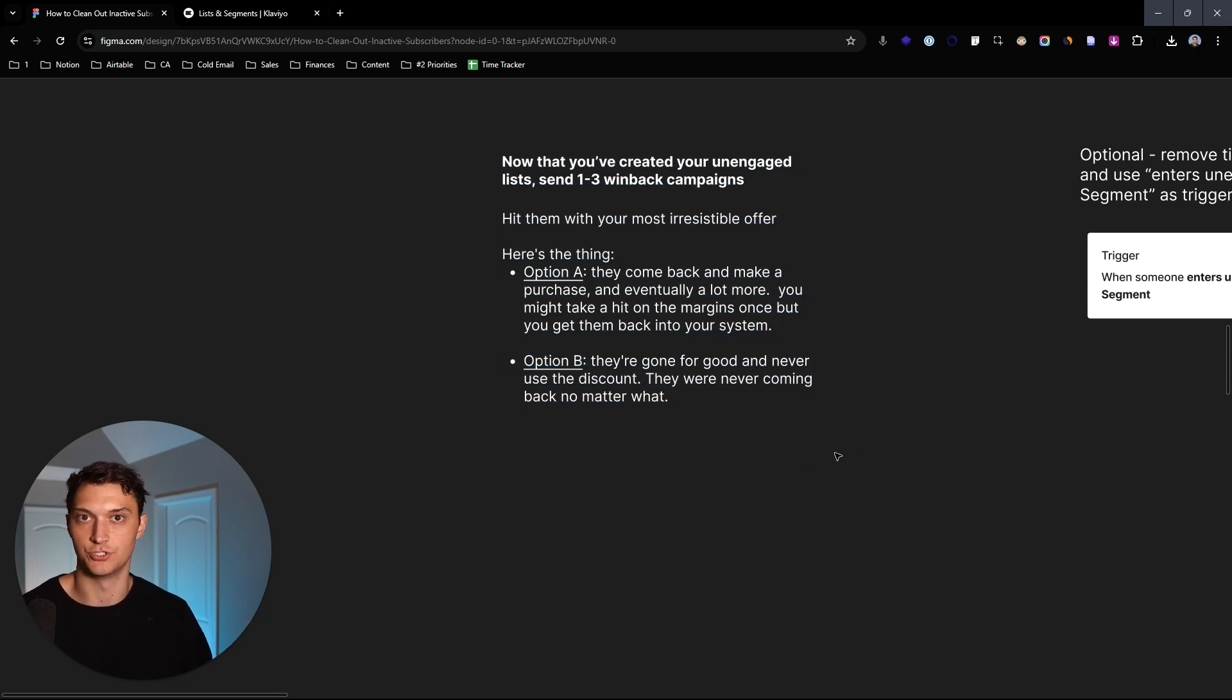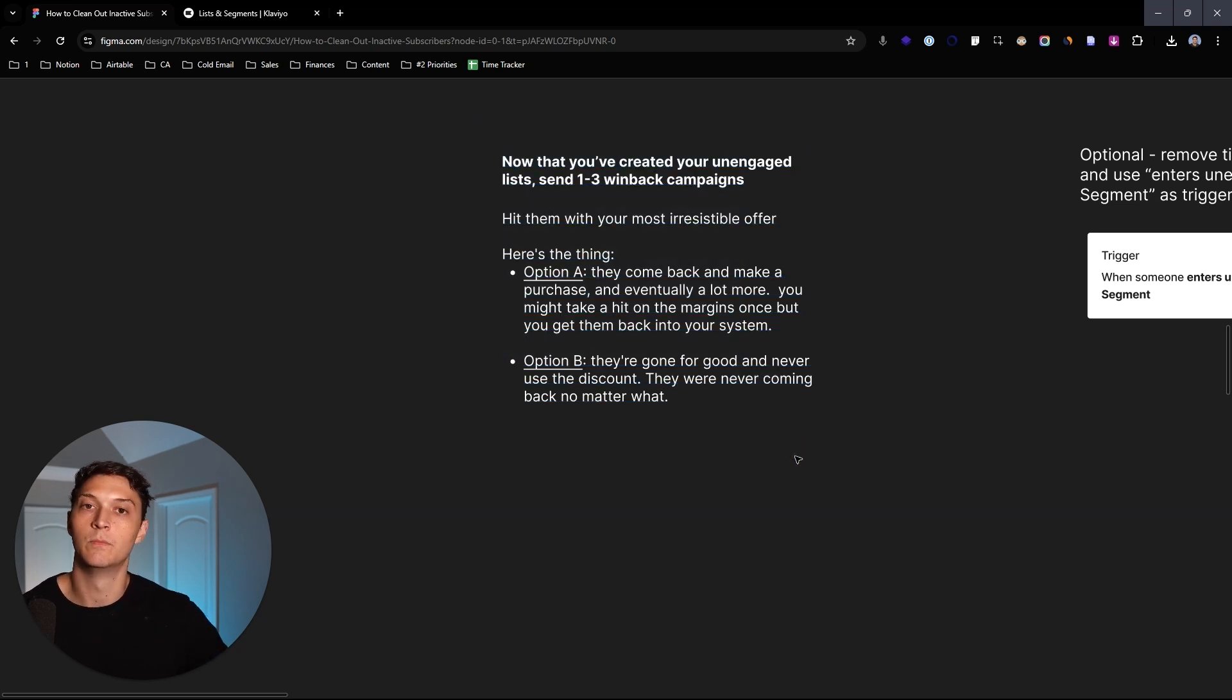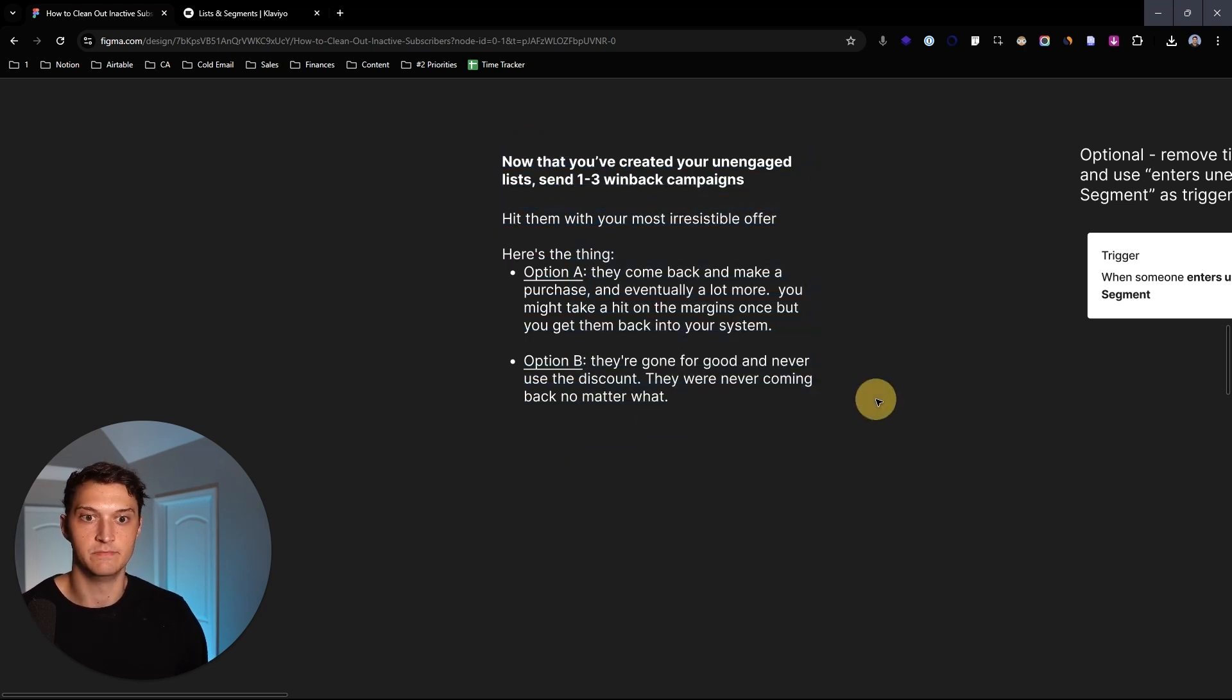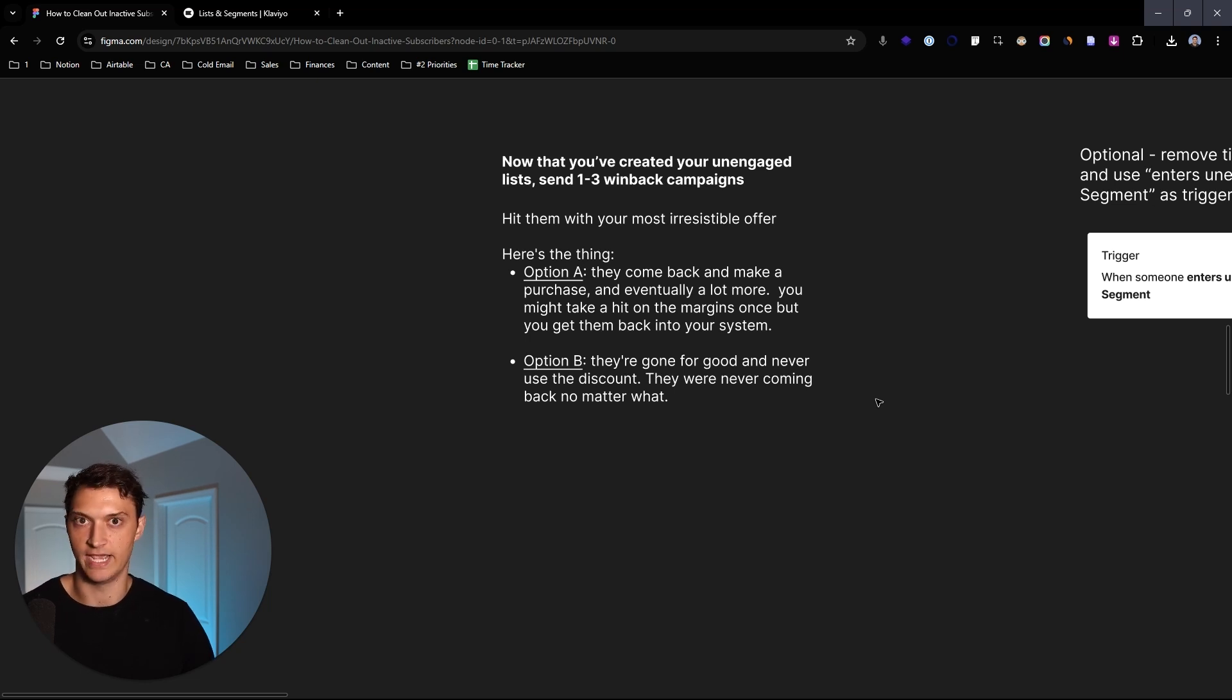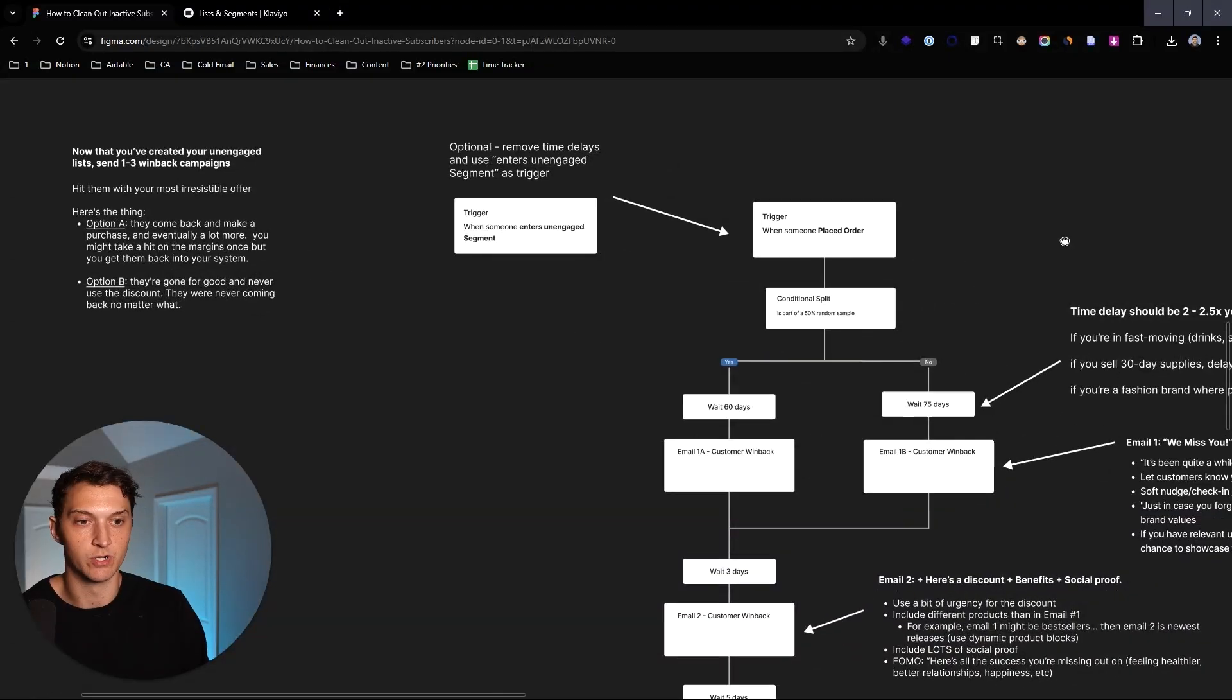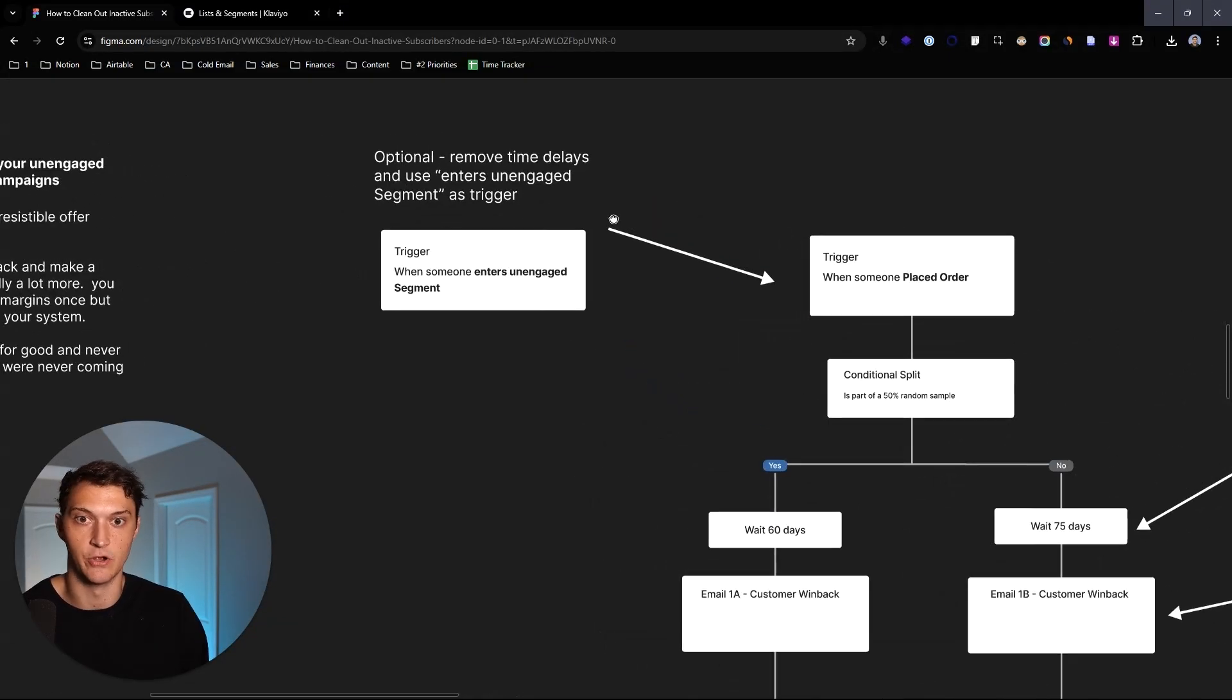So what you can do is just send a couple win back campaigns just with a great irresistible offer. One to three is usually going to do the trick. Now, this is something that's great to do every now and then. But what you really want to do is you want to set up an automated flow that will send these emails with a great irresistible offer once they actually do become unengaged. Because you don't want to be doing these campaigns all the time. But what you want to do is really have it done automatically.